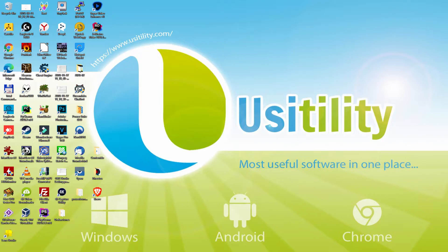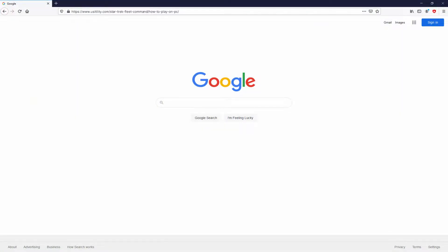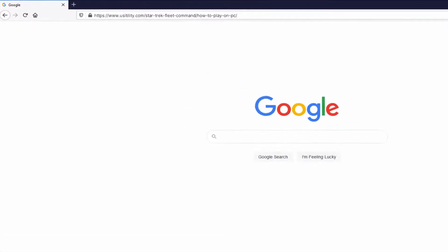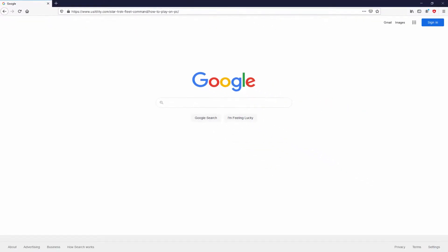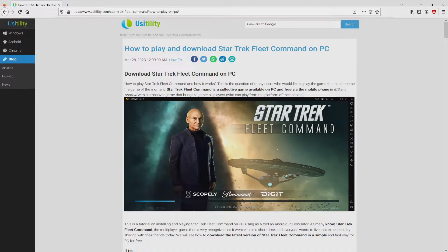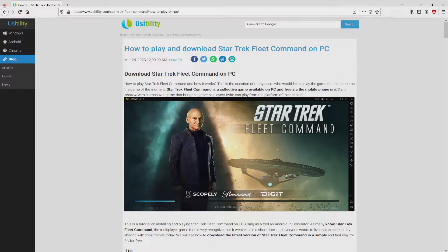First of all, to start we have to open our main web browser. Let's go to the current URL I'm highlighting in green. There is no need to type this URL because there's a clickable link in the video description and in the first main comment. We landed on the website of Usatility, where we find a detailed description on the way to obtain Star Trek Fleet Command on PC.